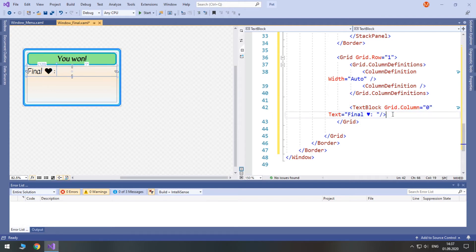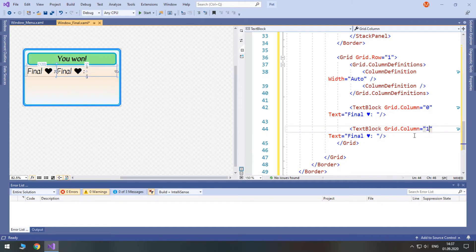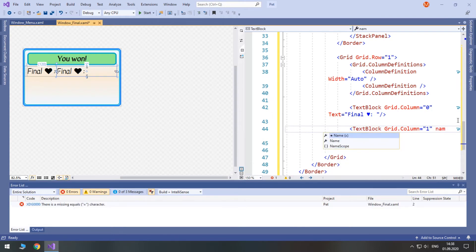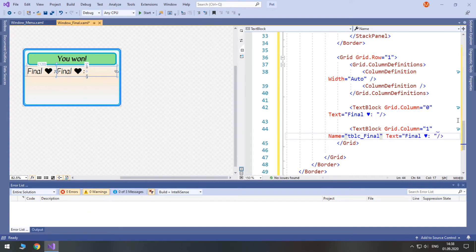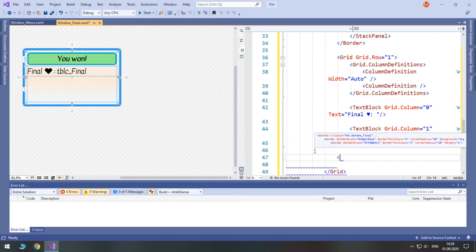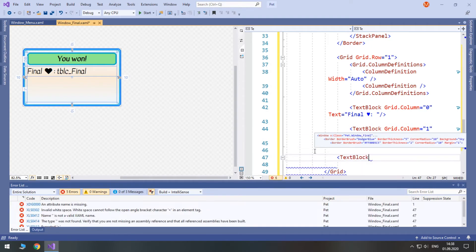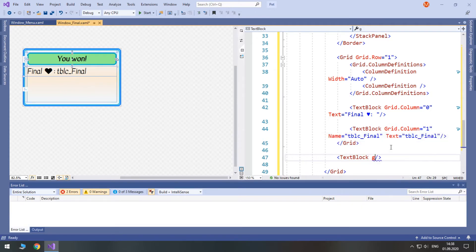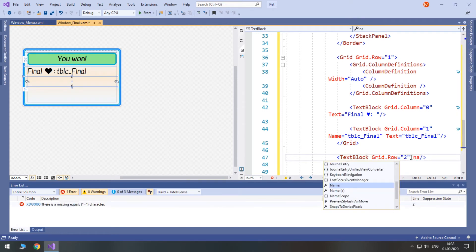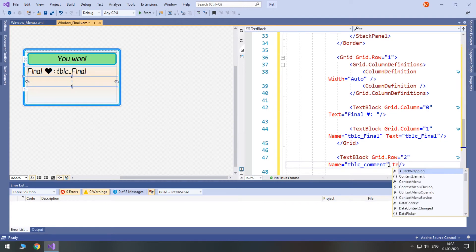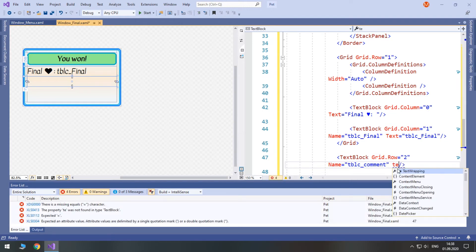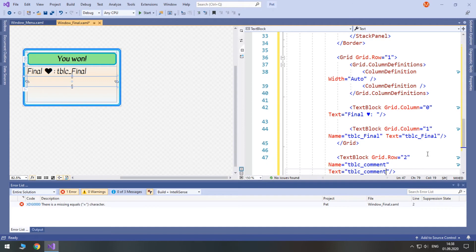Then we will have another text block in grid column 1. We will access it from code, so let's give it a name. Let it be tblc final. The text will be the same. In the third row we will have a text block. Set it to grid row 2. Its name will be tblc command. And the text will be the same because we will set it from code.